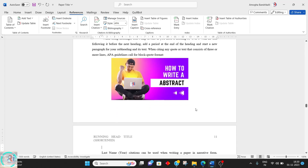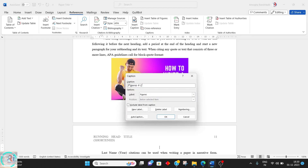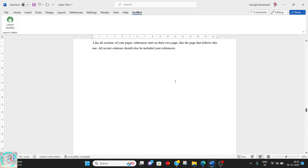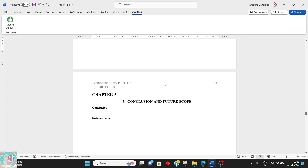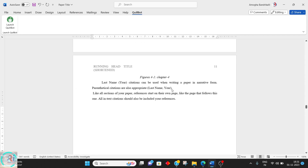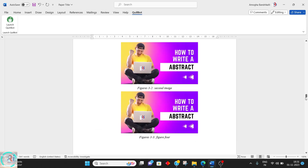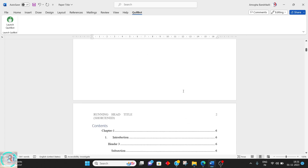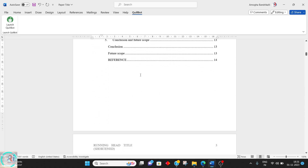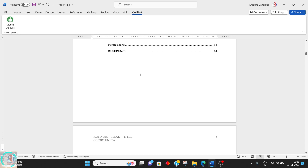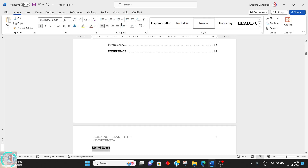You will have many images across several chapters. Once the images are done, you can also generate a list of figures. To do so, go to where you want the list and just type the title of that respective page.